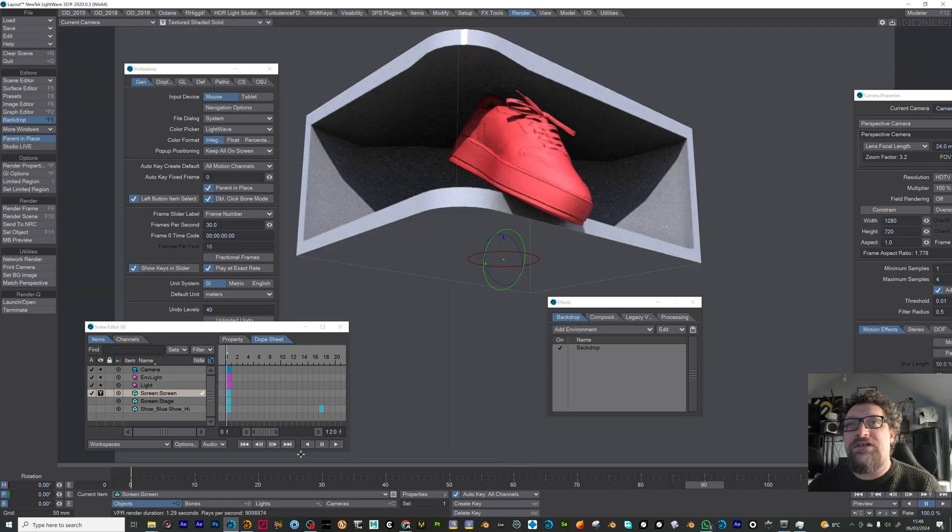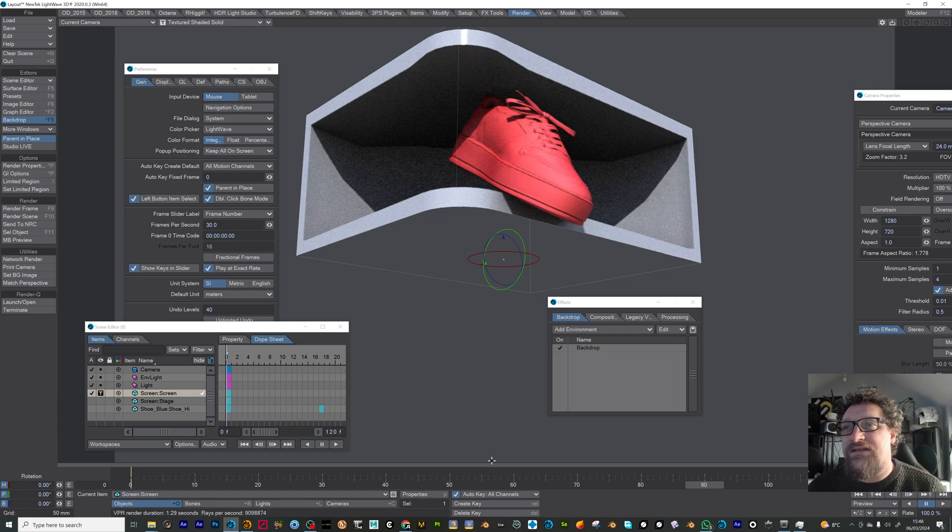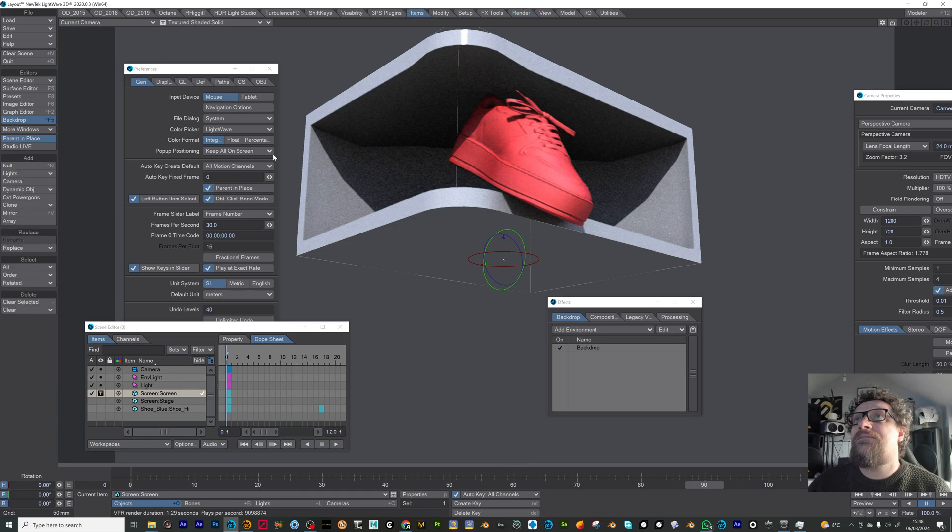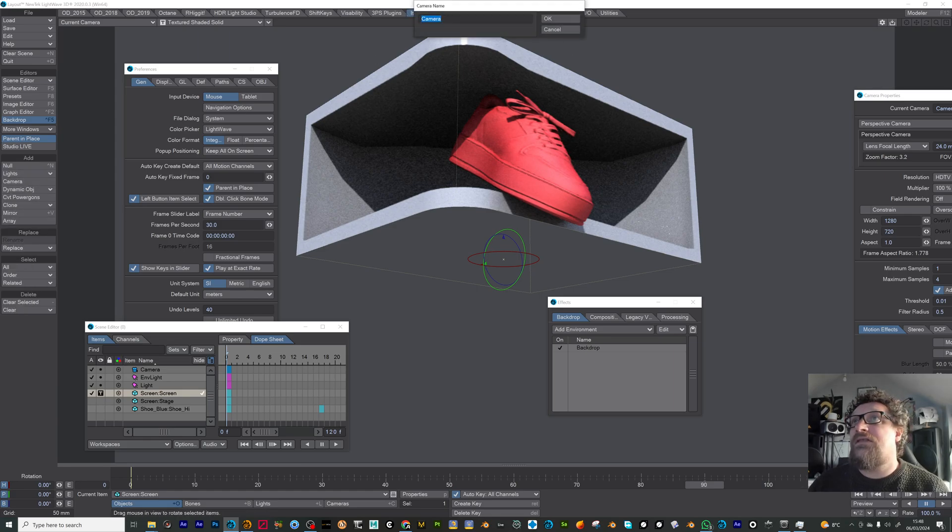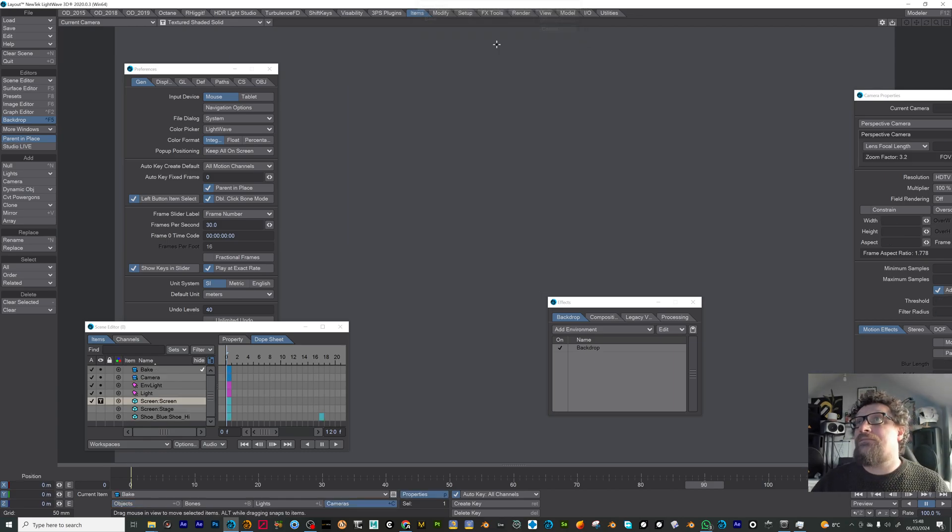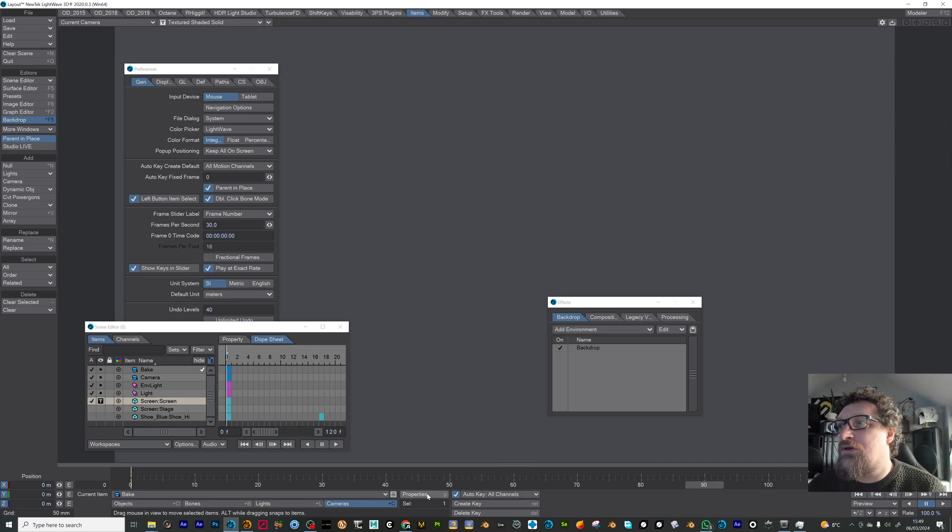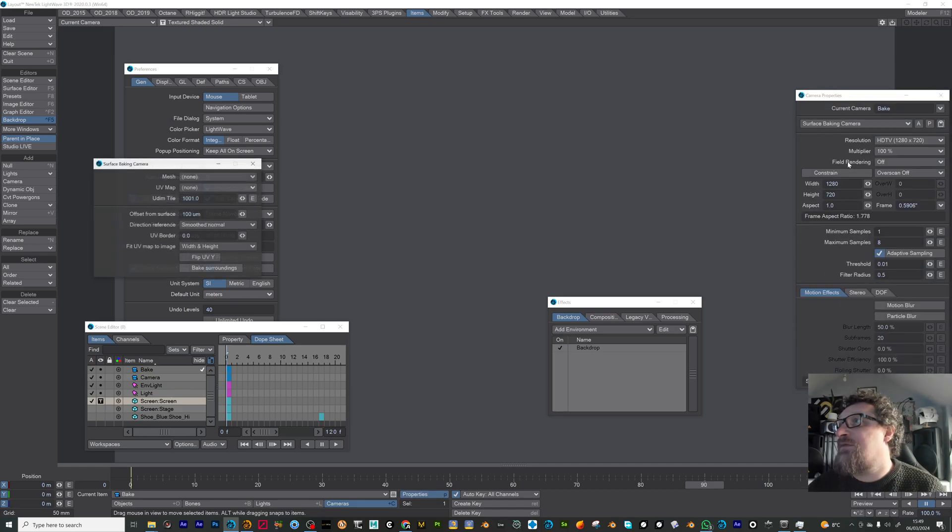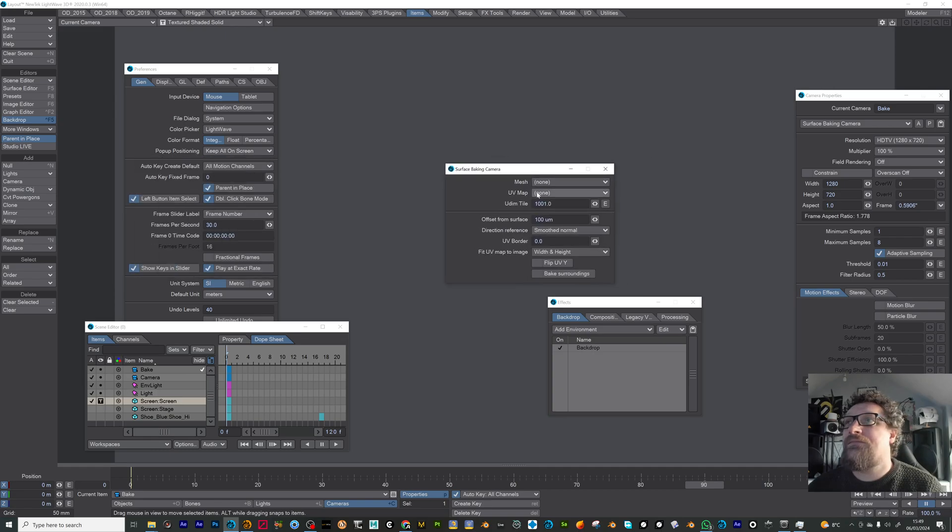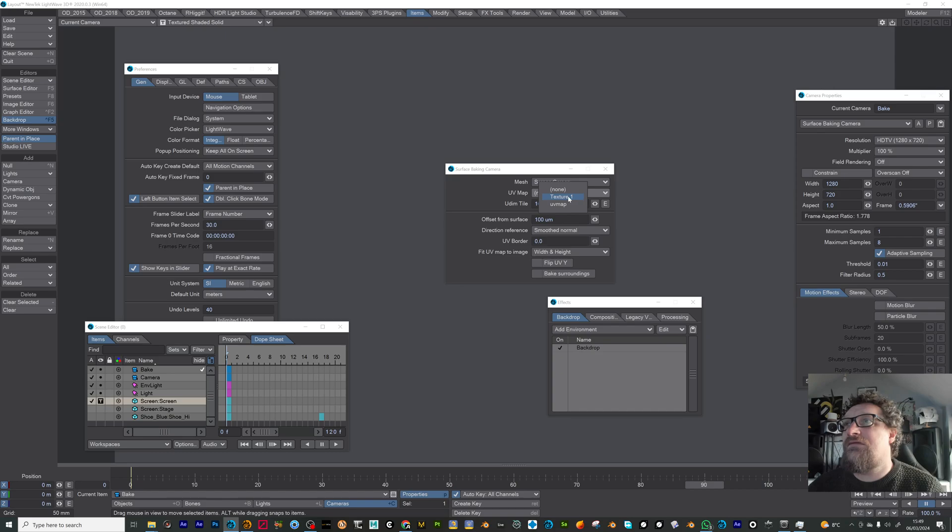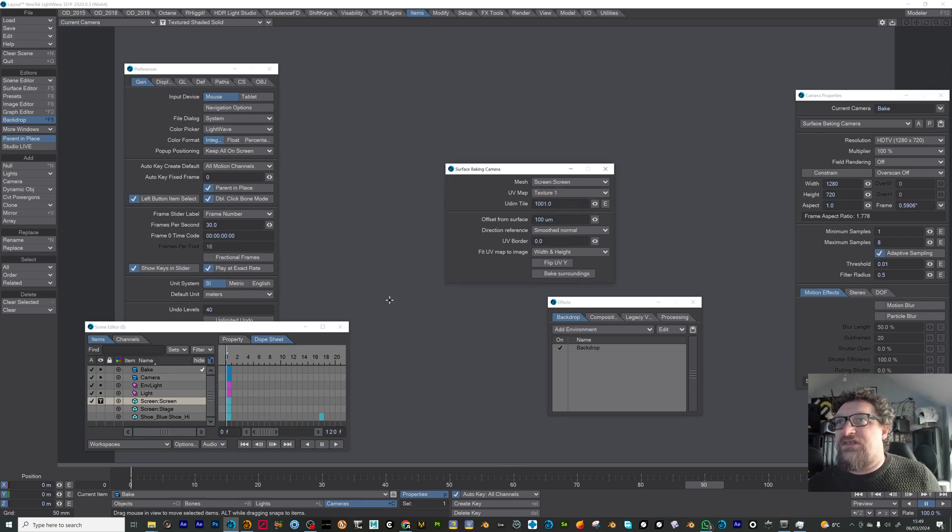So what we're going to do now is we're going to create a new camera and let's just call this bake, and in the properties I'm going to set that to be a surface baking camera. So the mesh you want to bake is the screen and using the UV map. I think it's texture one is the one I've got.